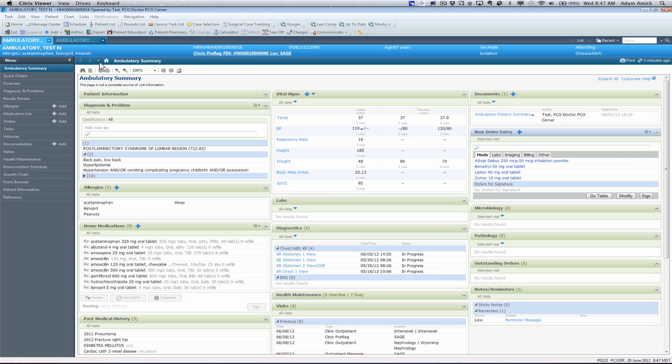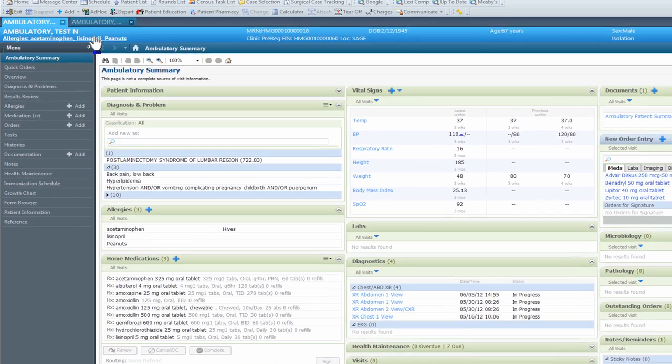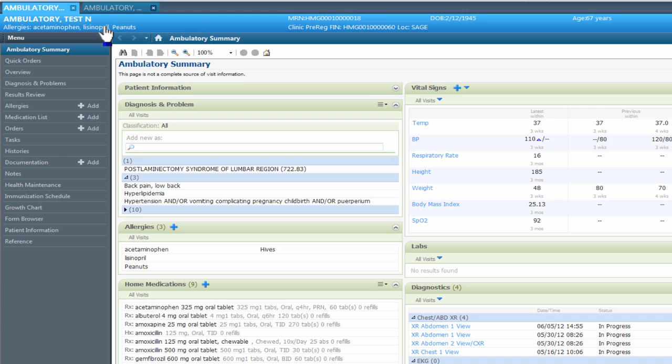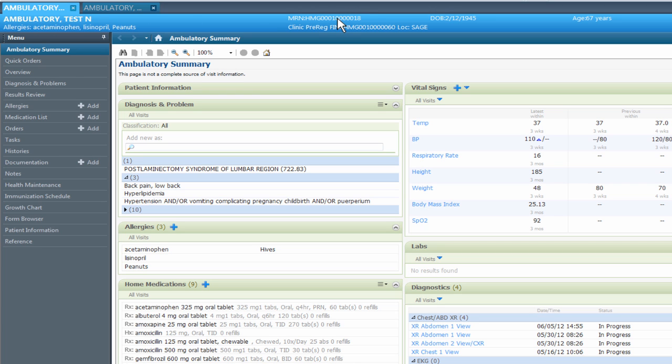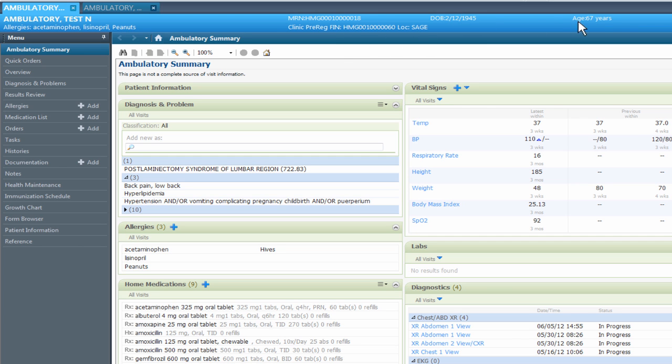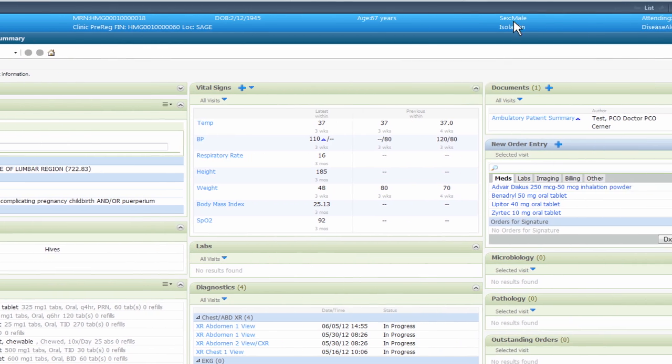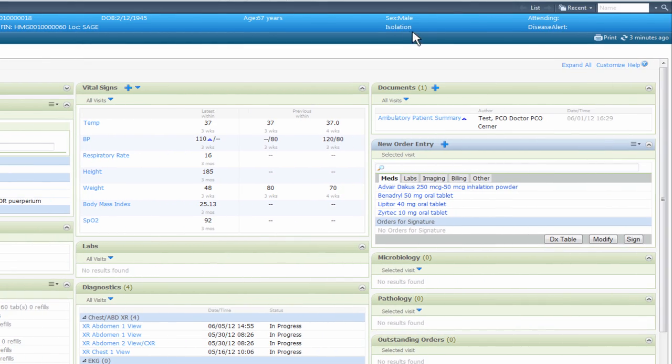The last item that we want to touch on in the overview with Ambulatory Settings in PowerChart is the Demographic Bar. There are some important pieces that you're going to want to know. And up here in the Demographic Bar, there might be some information that you might need to know like names, allergies, their MRN number, their clinic pre-reg number, and their location, their date of birth, their age, any isolation codes, their sex, who the attending physician is, or any disease alerts.